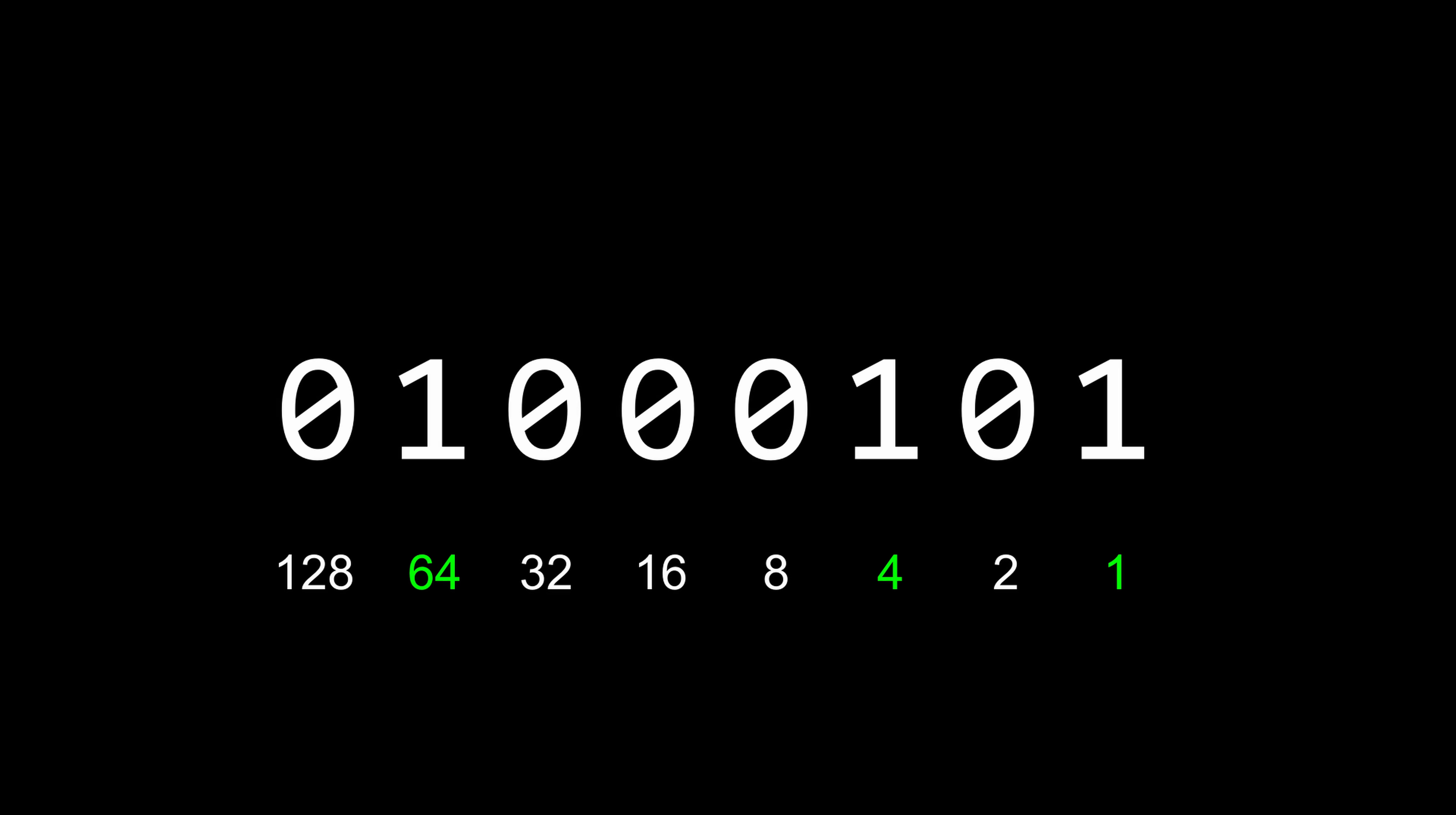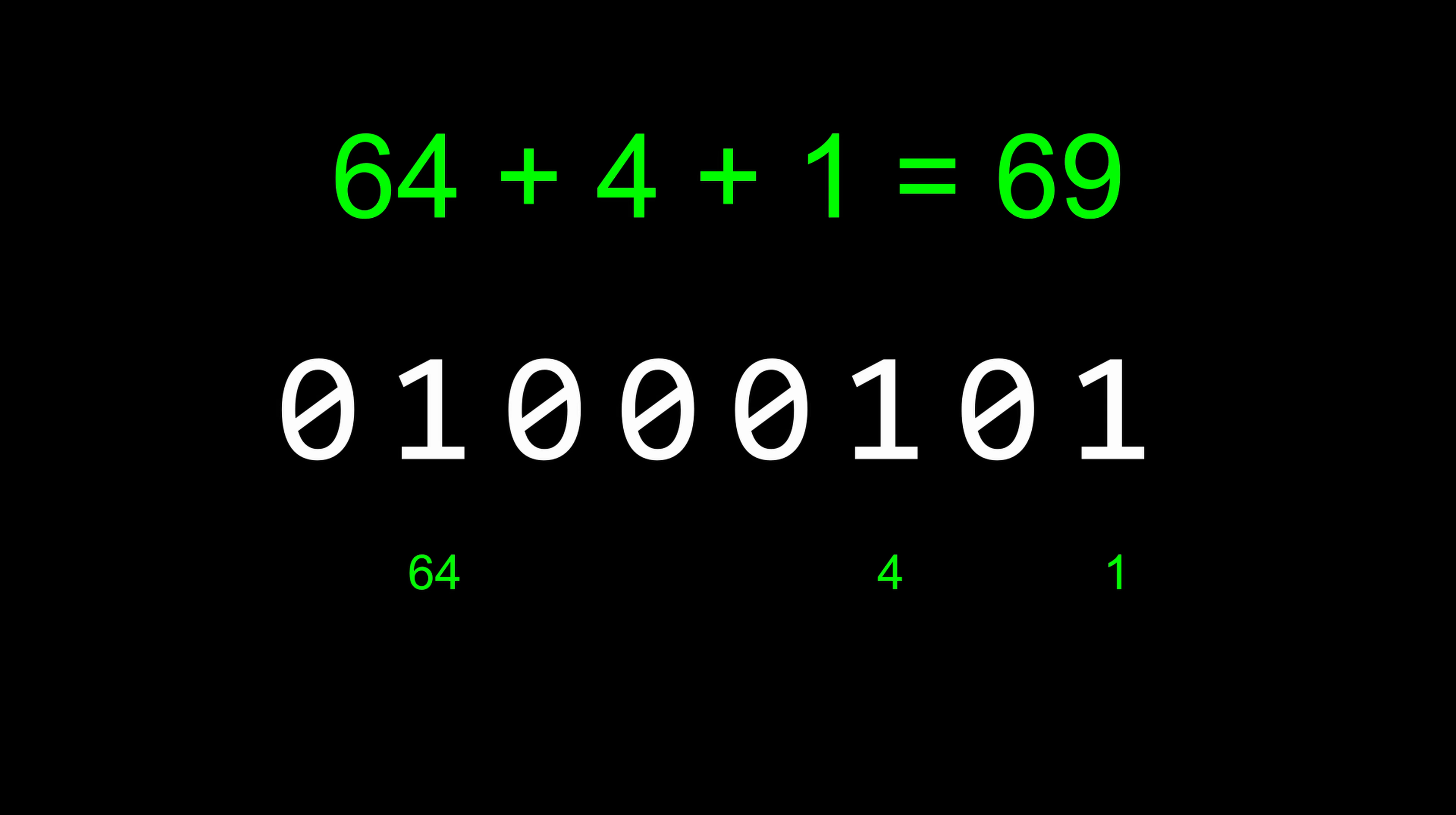Congratulations! We can now store information by counting in a system called binary. Every bit represents a power of 2, 1 meaning the power is included, and 0 meaning it's not, so this number has 1 times 64, 1 times 4, and 1 times 1, which adds up to 69.